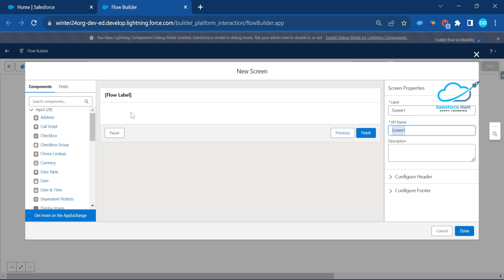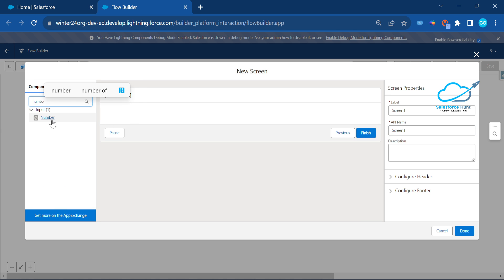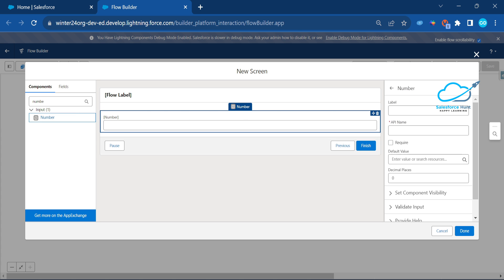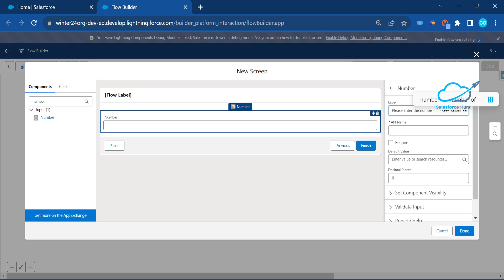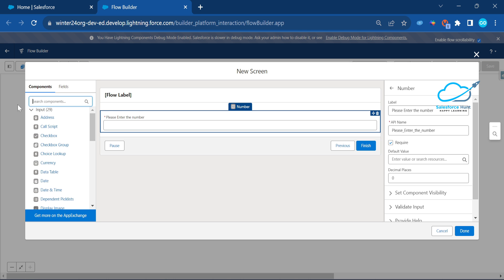Inside the screen, add a number type input field. Search for 'Number', drag and drop it, and set the label to 'Please Enter the Number'. You can make it required based on your need — for now I'm leaving it as required.